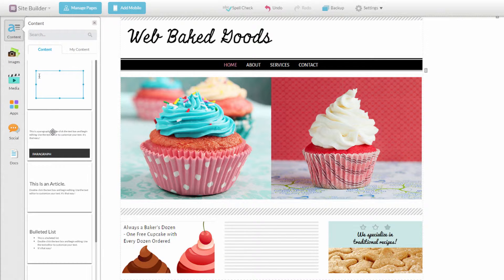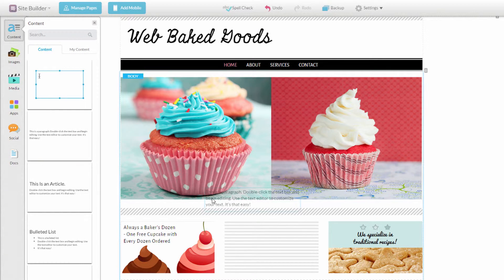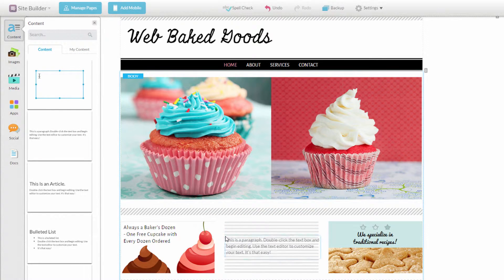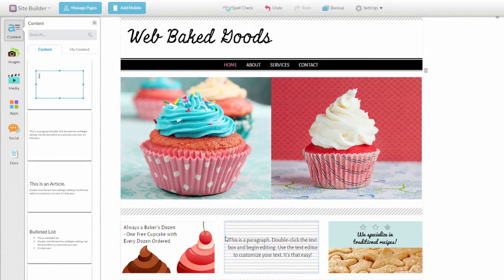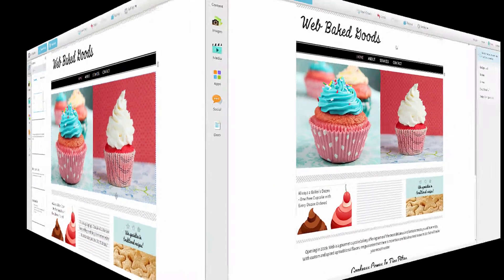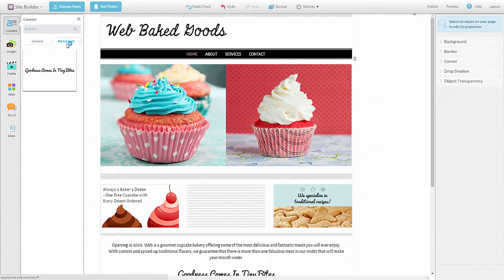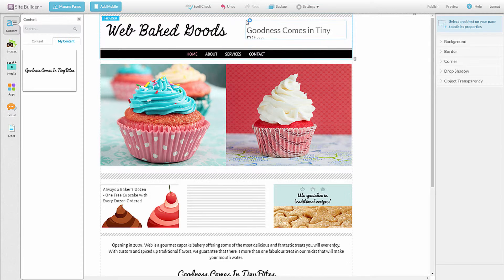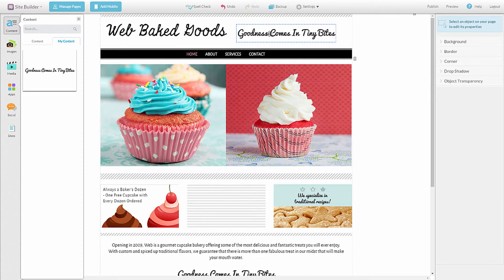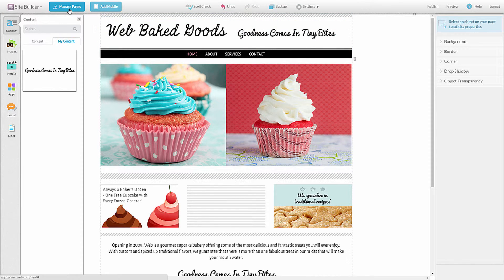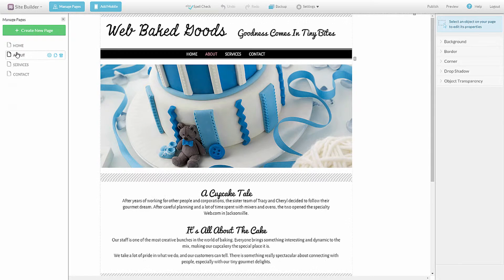When you have one you like, just click and drag and drop it onto your website page. Keep in mind that the header and footer areas of your website are global regions, meaning any text you add in these areas will appear on every page of your website.